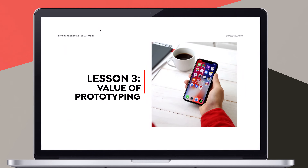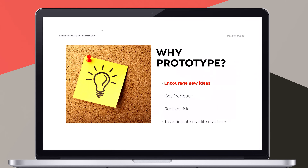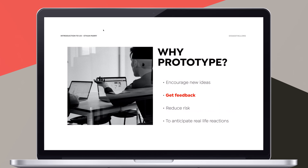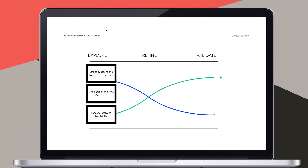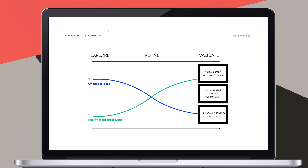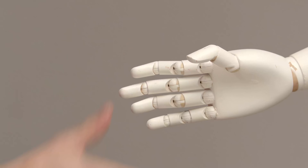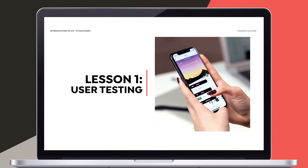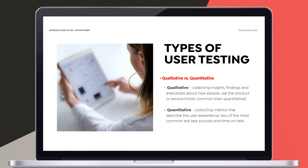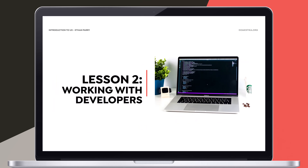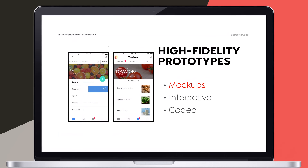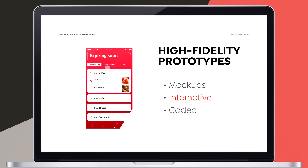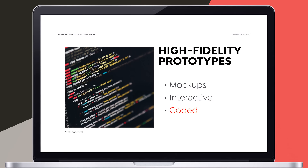I will teach you several ideation techniques and also the basics of information architecture. We will talk about the value of prototyping and I will show you a few tools to do so. Once we have designed our prototype, we will test it with real users. I will show you how to conduct user tests, prepare your prototype for development, and how to present your findings to stakeholders and clients.